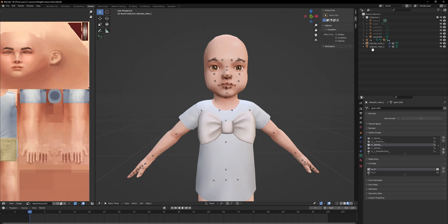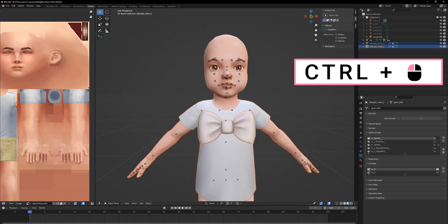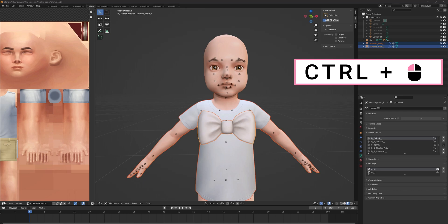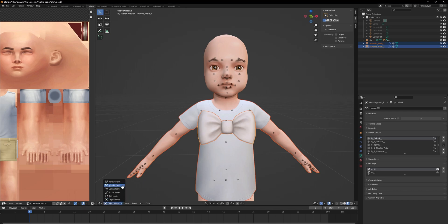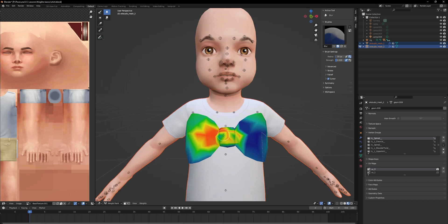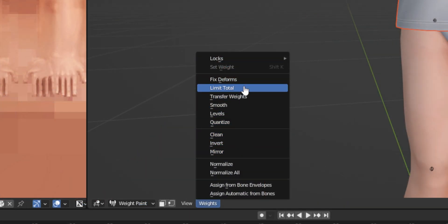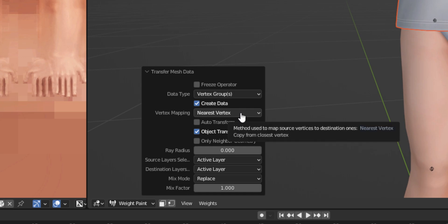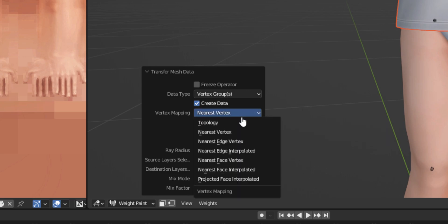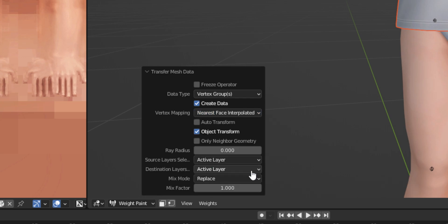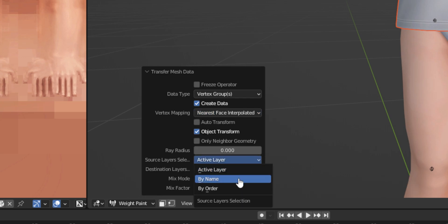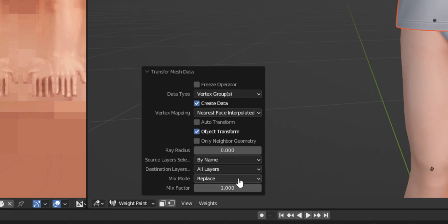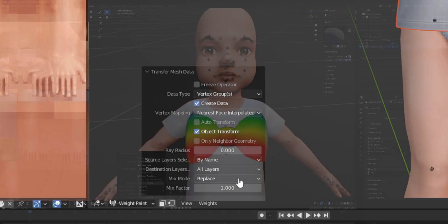Back to weight transfer. Click on your base mesh and then Ctrl-click the mesh you want to transfer the weights to. Go into weight paint mode, then go to Weights, then Transfer Weights. Choose 'Nearest Face Interpolated' for the vertex mapping, and lastly you have to choose 'By Name' for the source layer selection.